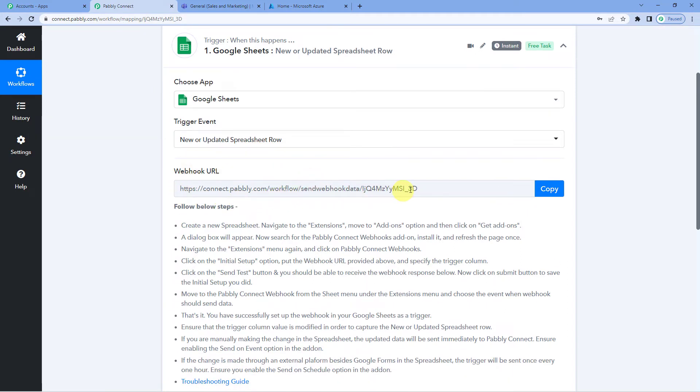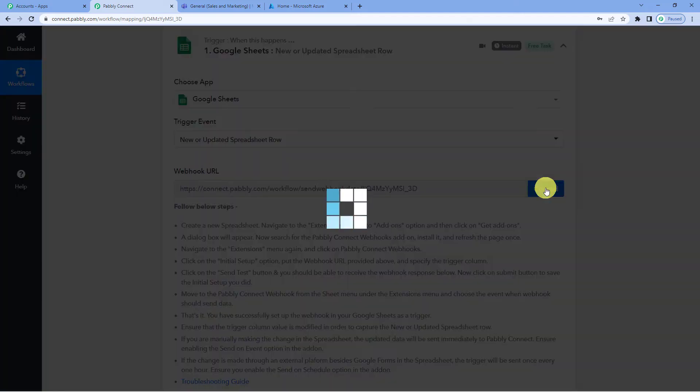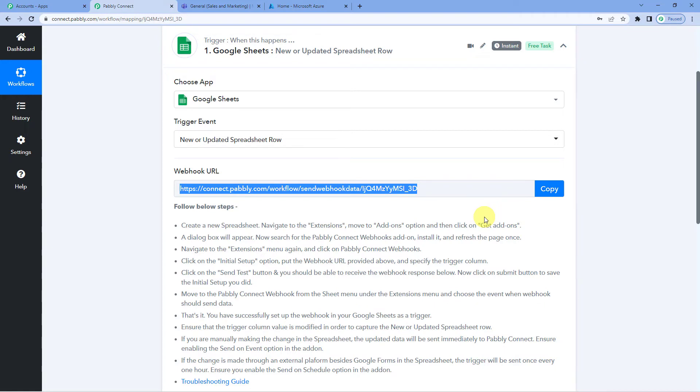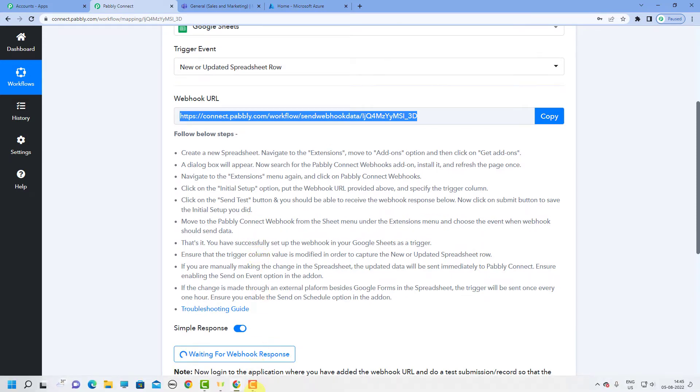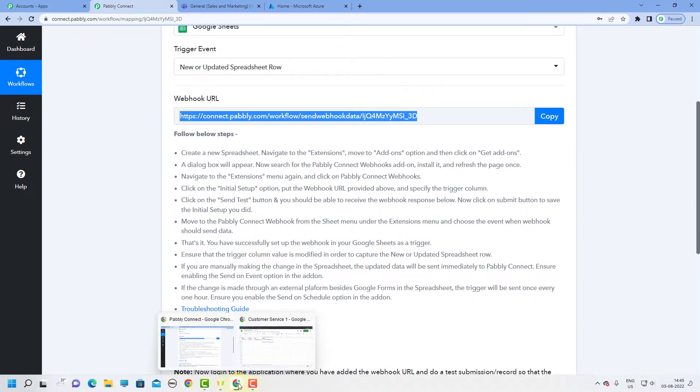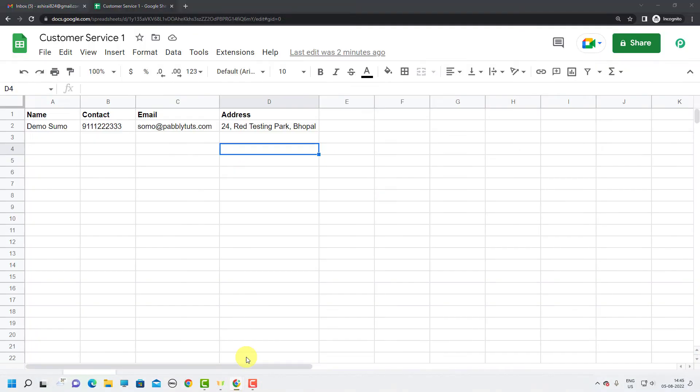You can see a webhook URL here. A webhook URL is basically a link that connects two applications. So let us copy this. And now we will go to Google Sheets where we have to paste this. For that you can read the following steps, these instructions over here. Now let us go to our Google Sheets.